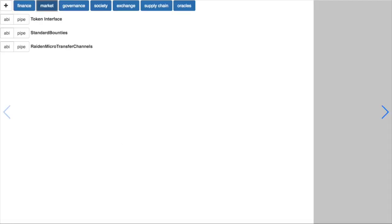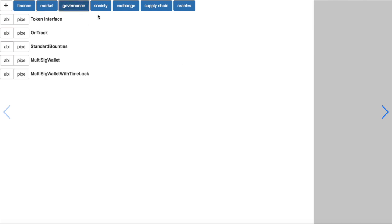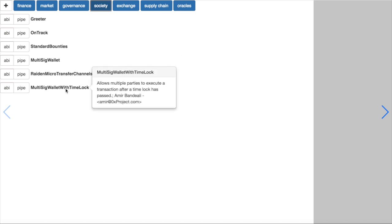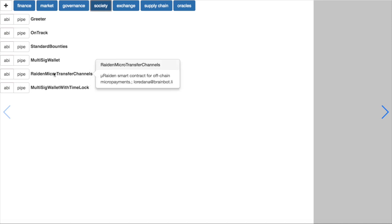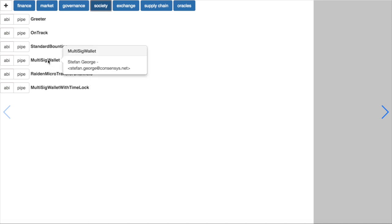We begin with a view of already deployed smart contracts tagged by category. For this, we have a reference to their source code, ABI, user and dev documentation, so we can see the contract's title, authors and description.